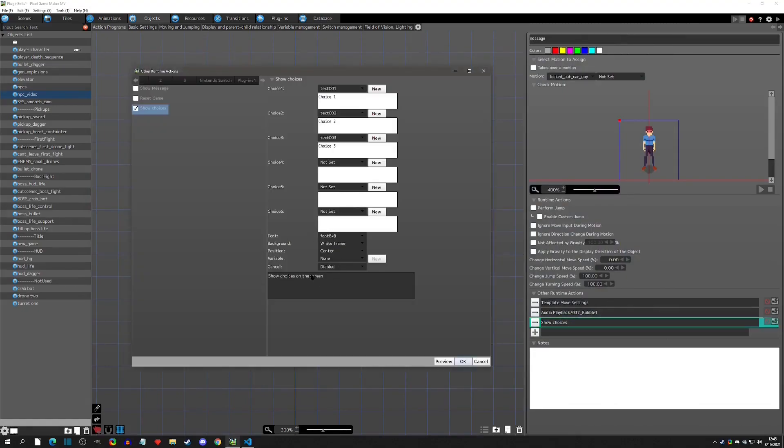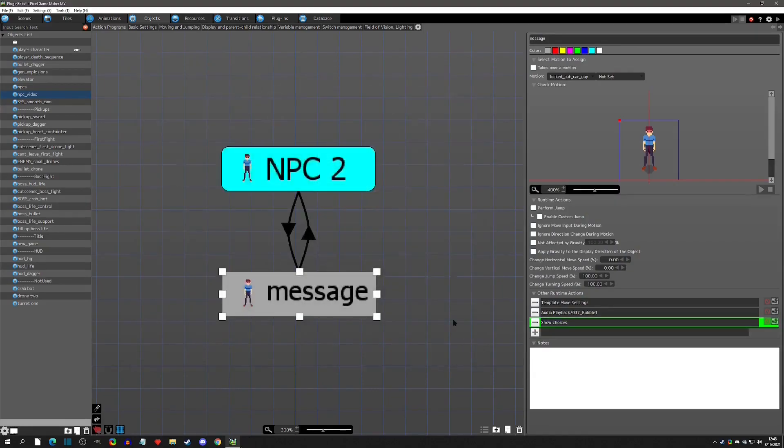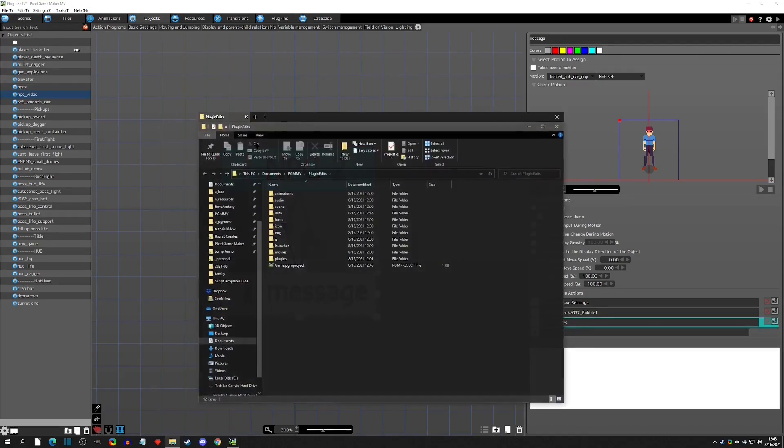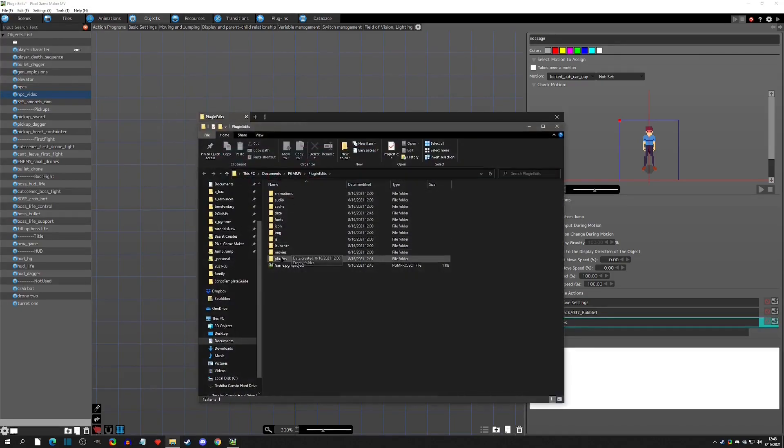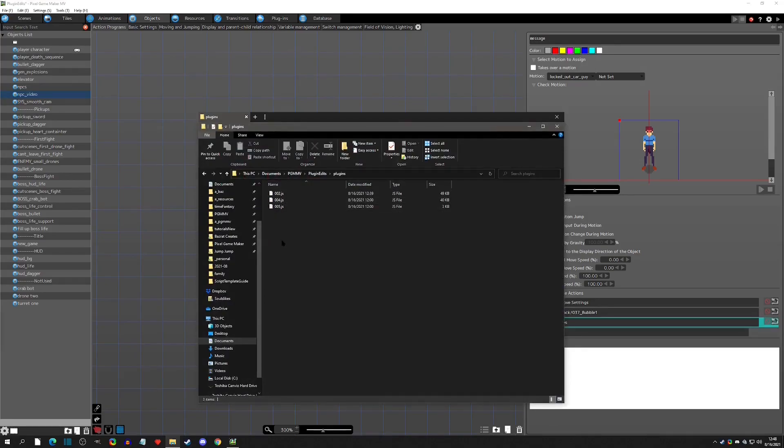And so how we can change that is by going into the plugin. In order to do that, we're going to close out. We're going to go to File, Open Project Folder, and we're going to go to the Plugins folder here.